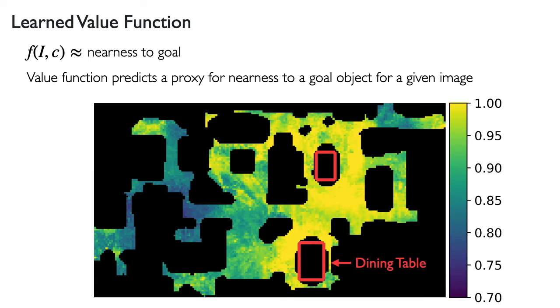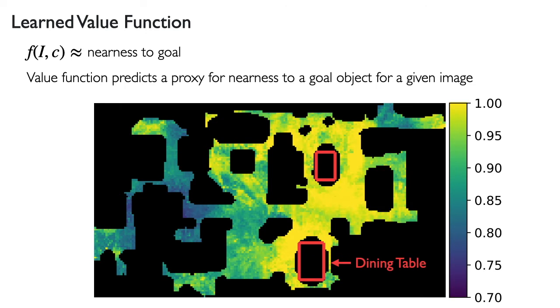Additionally, we visualize the value at different locations in a heat map. Here we have visualized the value for dining tables in a novel environment. We can see the value is high around dining tables, outlined in red, and it decreases as distance from the dining tables increases.